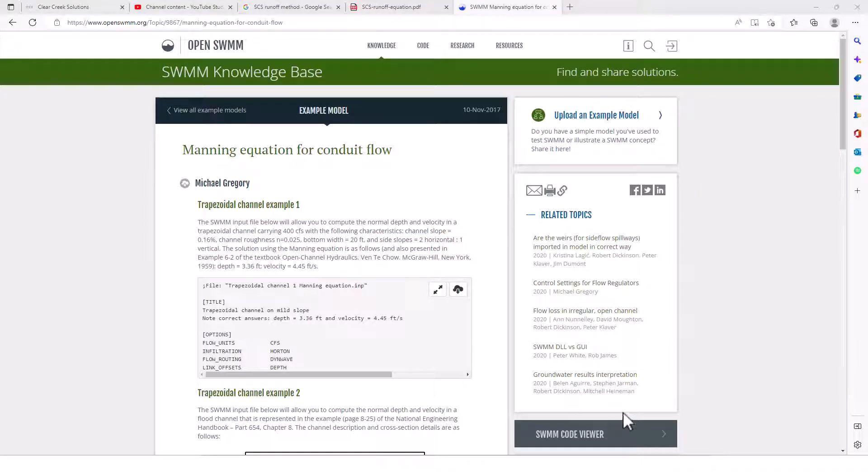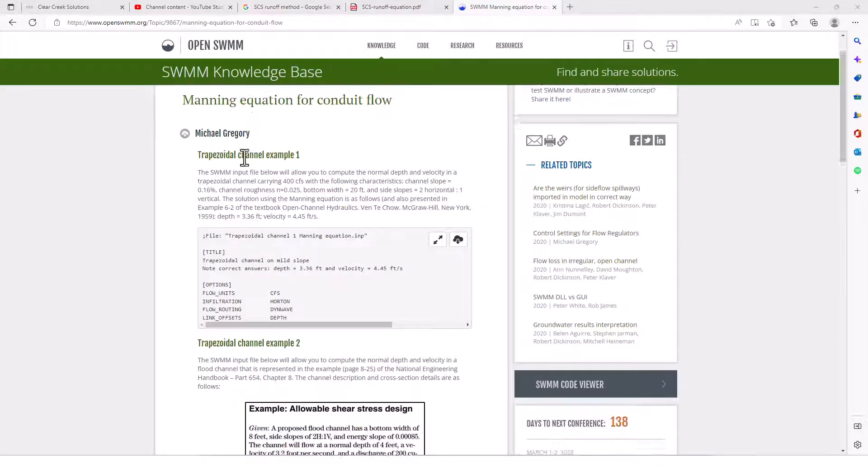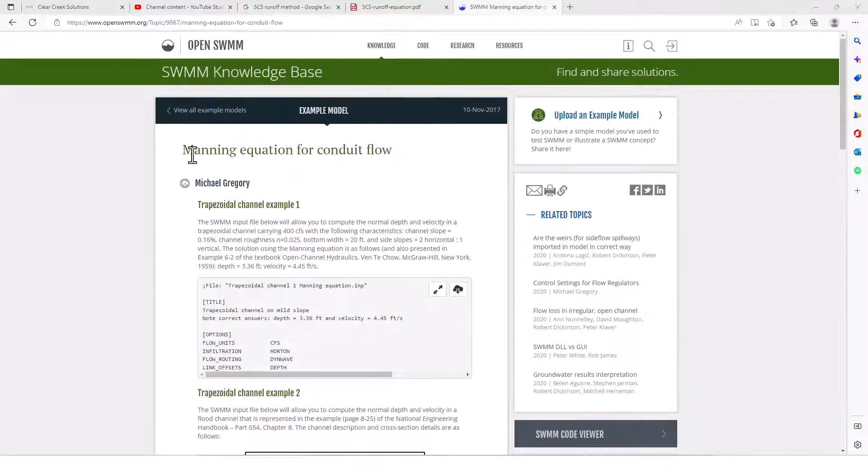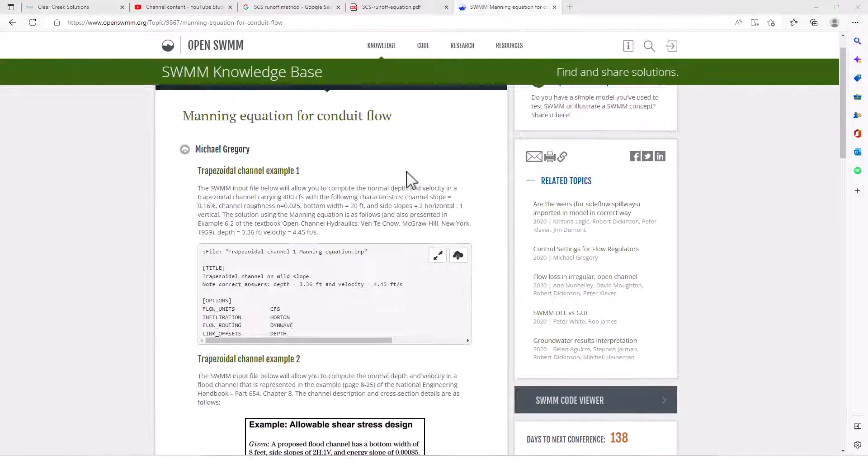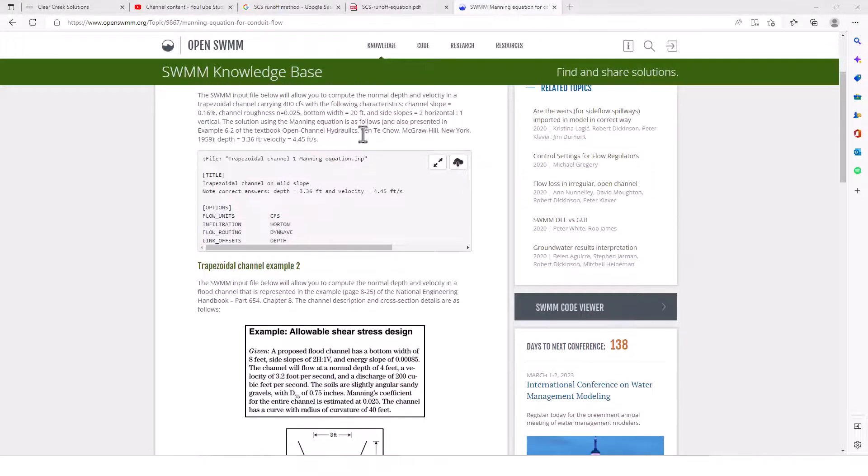Hello Stormwater Designers, welcome back to Clear Creek Solutions instructional videos. Today we're taking another look at one of the example projects on the SWMM Knowledge Base posted by this individual here.